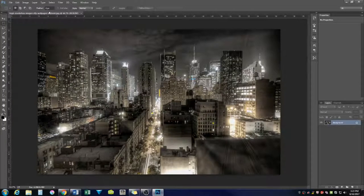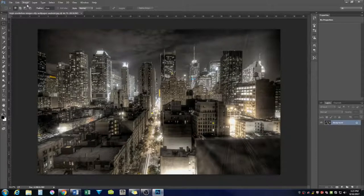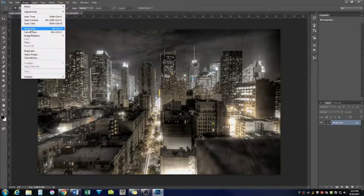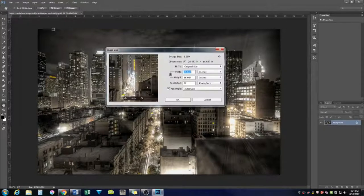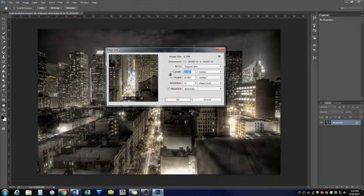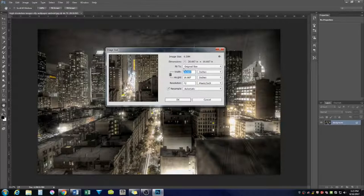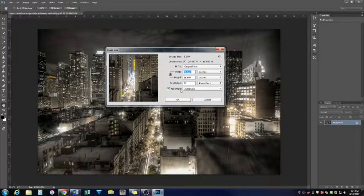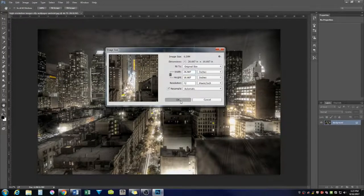Now we're going to go to image, image size, and we're just going to look and make sure everything looks good. I like these settings. So we're going to press OK.